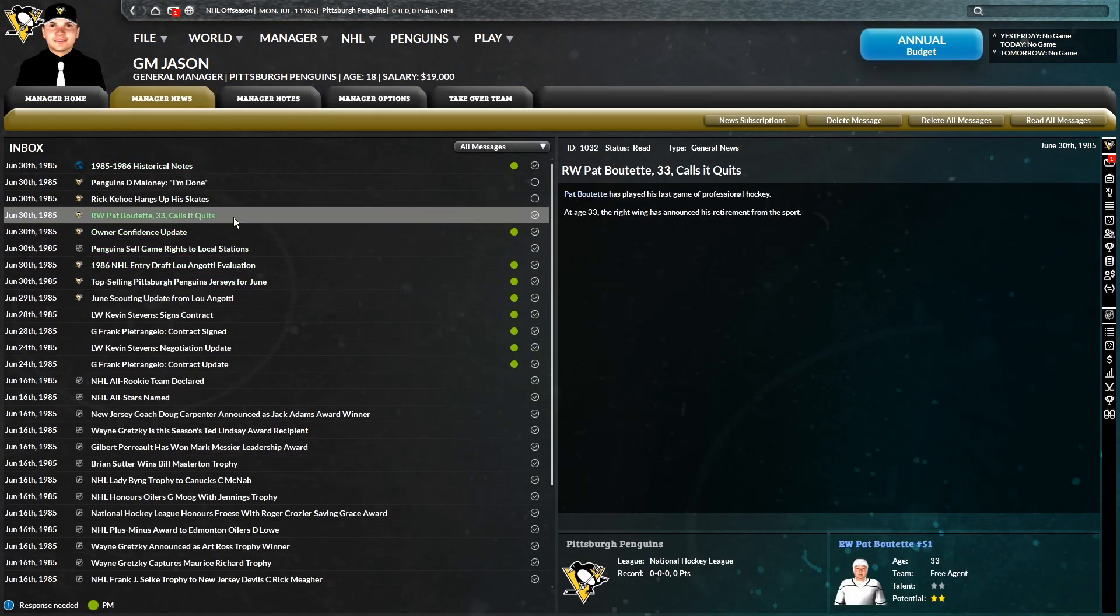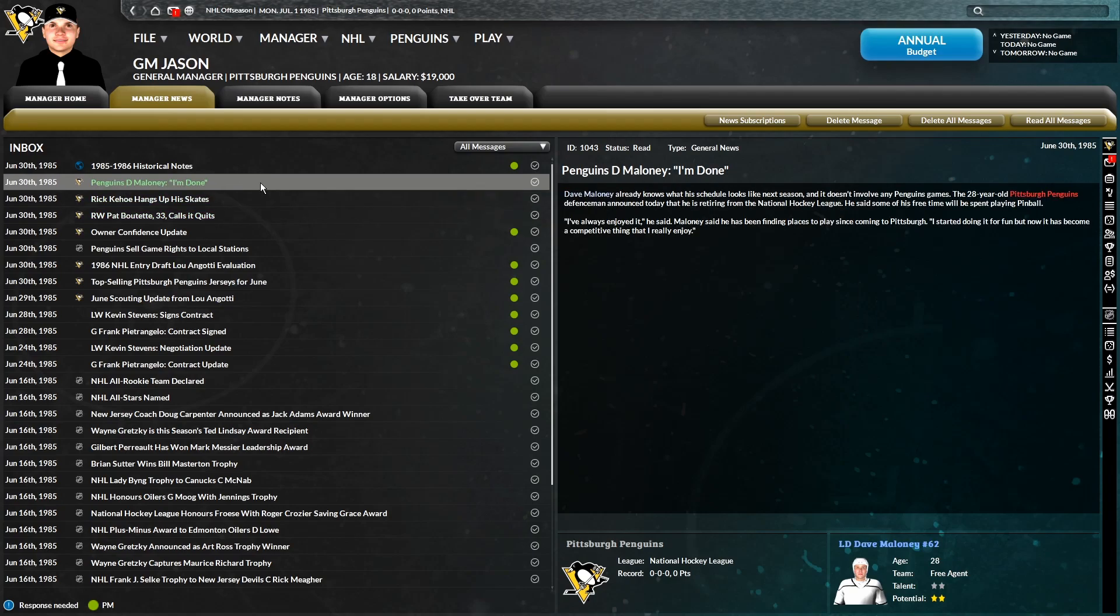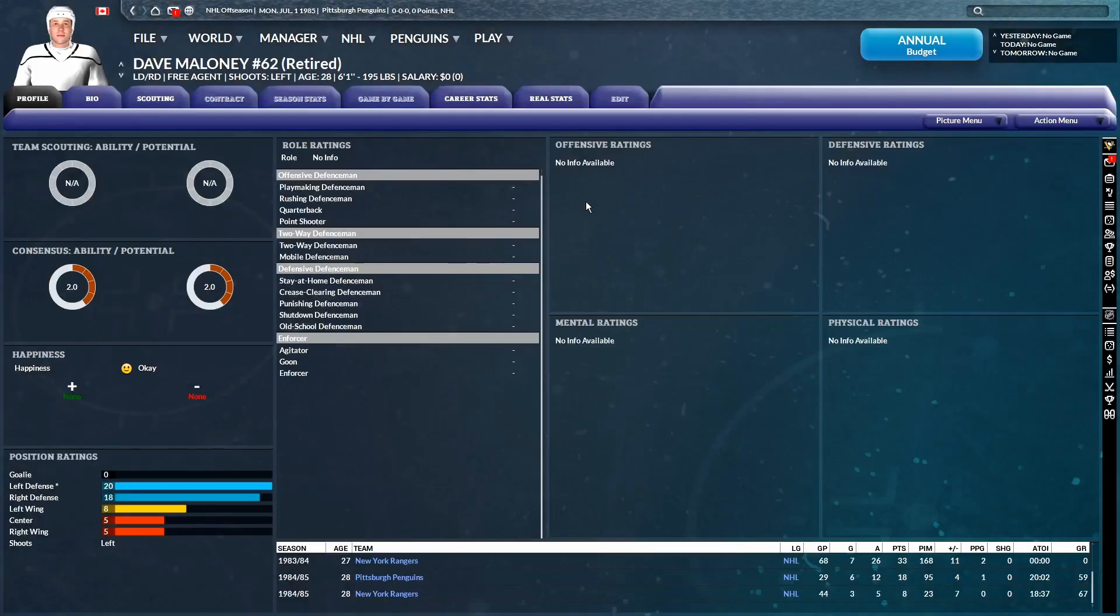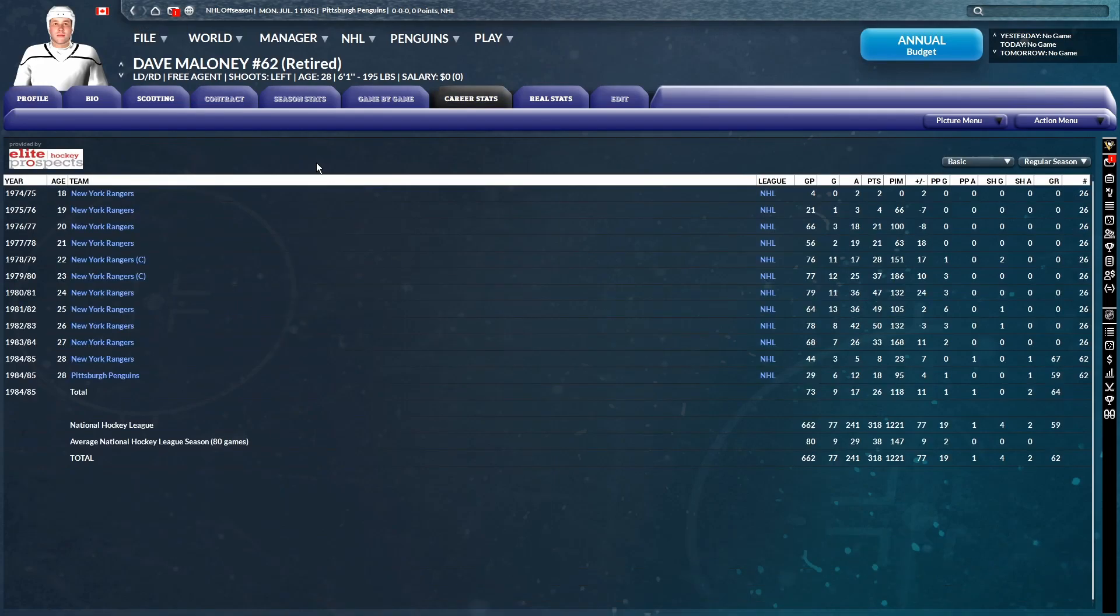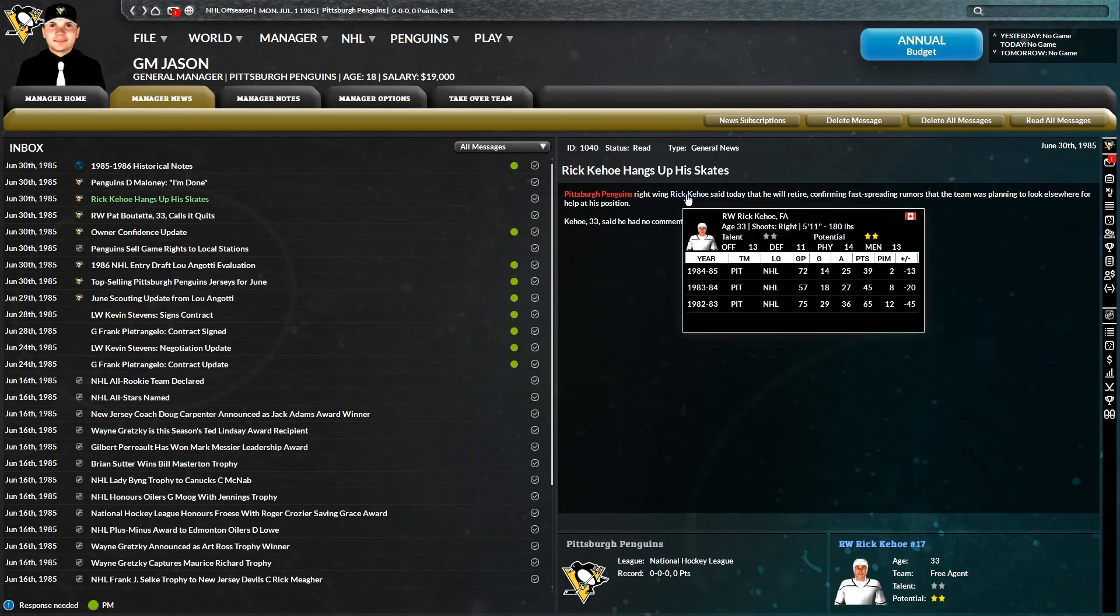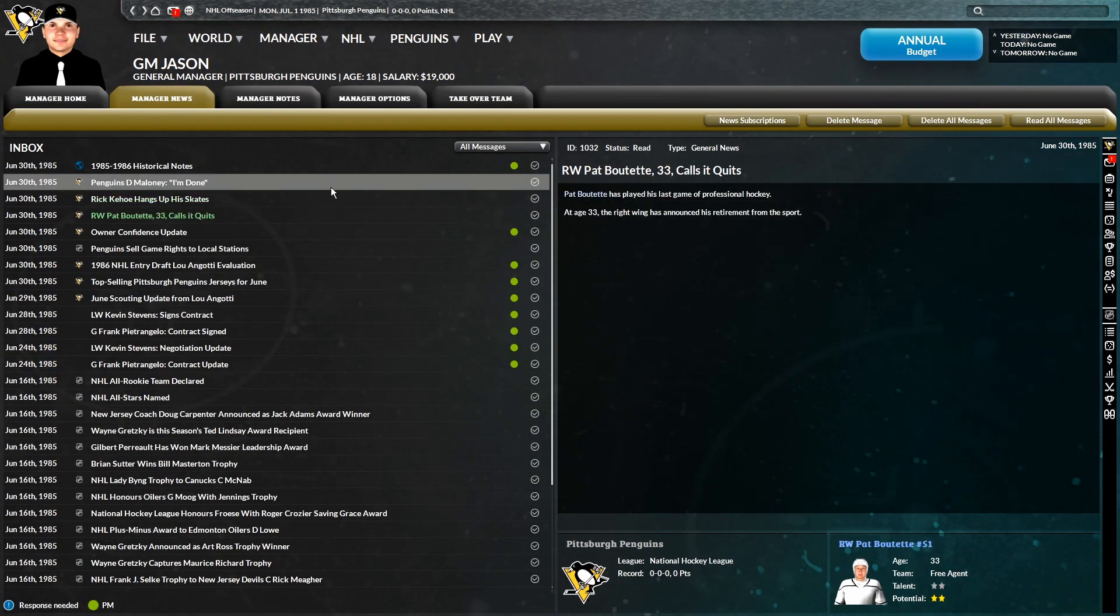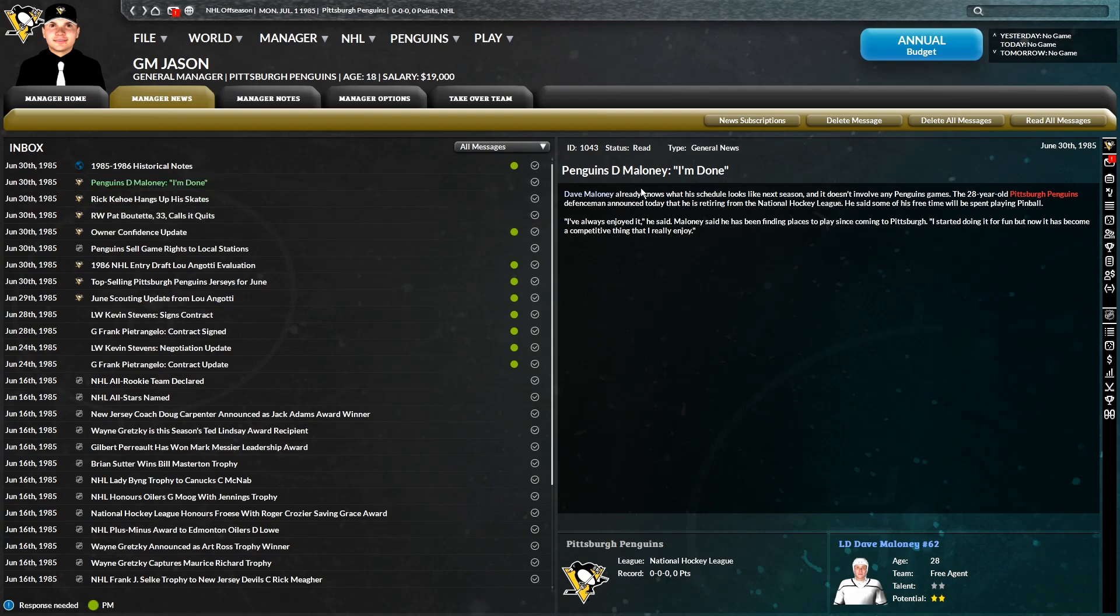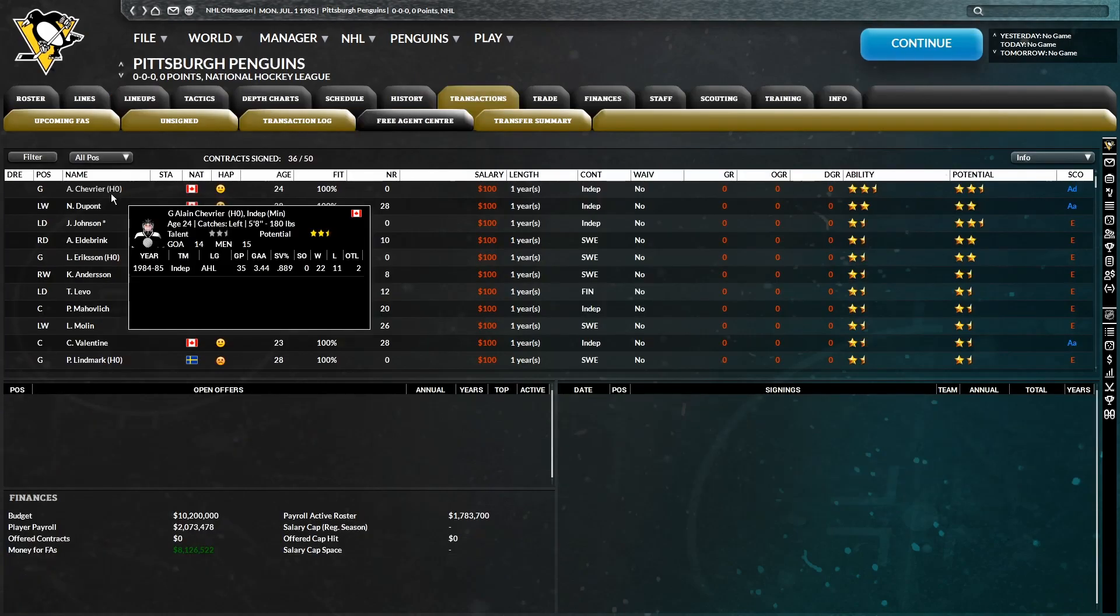So Butette retires. Kehoe also retires. Maloney retires. What? He was only 28. Oh, man. That's unfortunate. I didn't think he was going to retire this year. That's unfortunate. Rick Kehoe was 33. Butette was 33. Those guys are understandable. But Maloney at 28? Really? Ugh, that sucks. Was kind of hoping he would stick around for longer, you know? All right, let's take a look at free agency here.